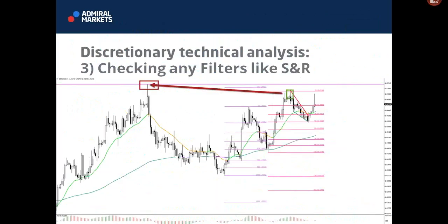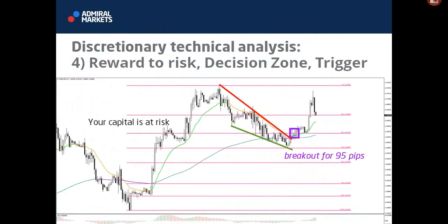Step three is checking filters — news events, support and resistances that could be nearby. Step four is to decide at what point we find a trade interesting. What trigger do you want to see at that decision spot? And when a trigger happens, what kind of reward to risk can we find in that trade? Compared to the risk, where we have the stop loss compared to where we have the target at the next support or resistance — or maybe even further than that.